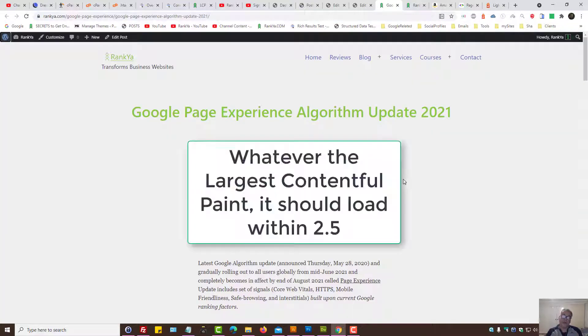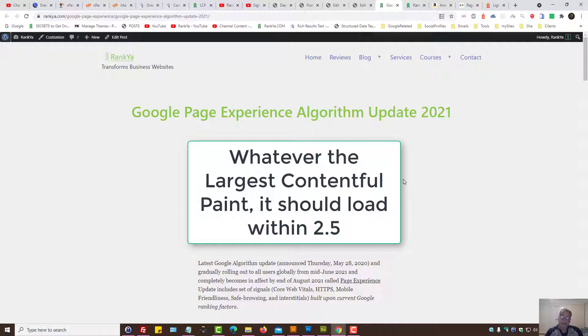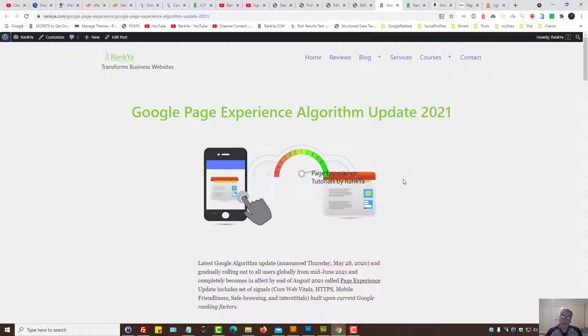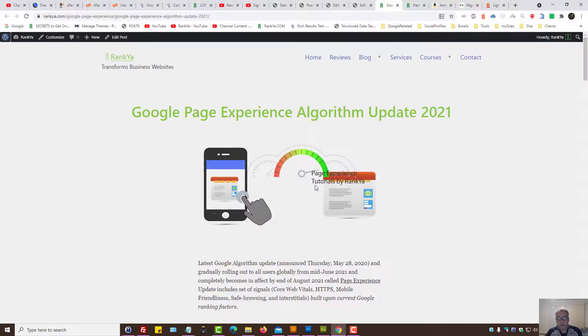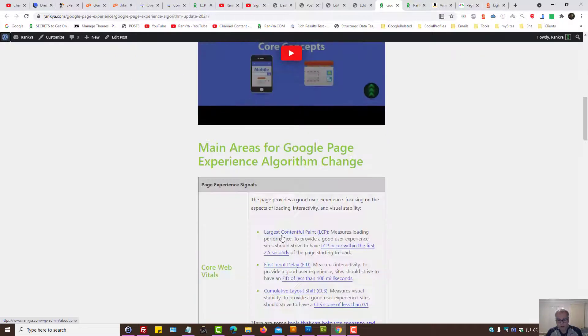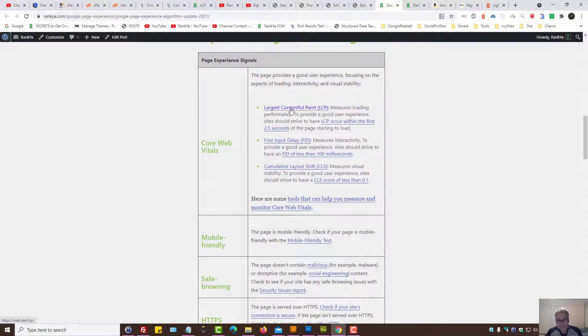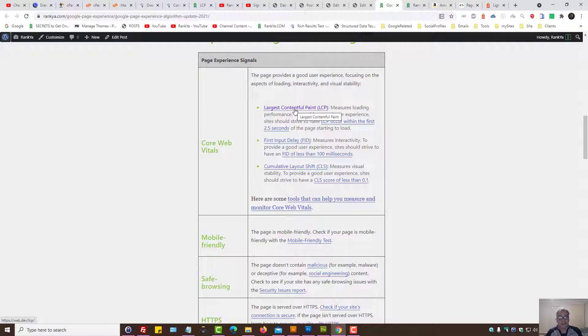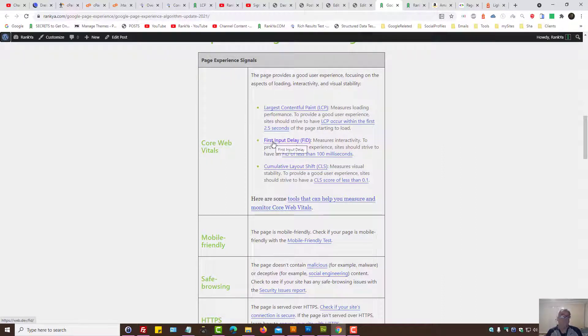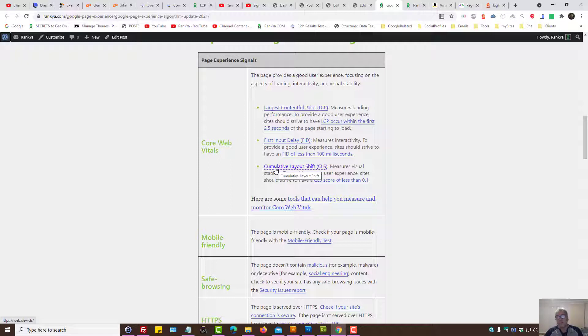So at the end of the day, 2.5 seconds is the largest contentful paint. Make sense? So you can optimize it, no problems. But what I'm trying to tell you from my own experience optimizing many websites: if you only focus on largest contentful paint, if you only focus on first input delay or cumulative layout shift only by themselves, then you'll always be swimming upstream, so to speak, or swimming on a dry land.